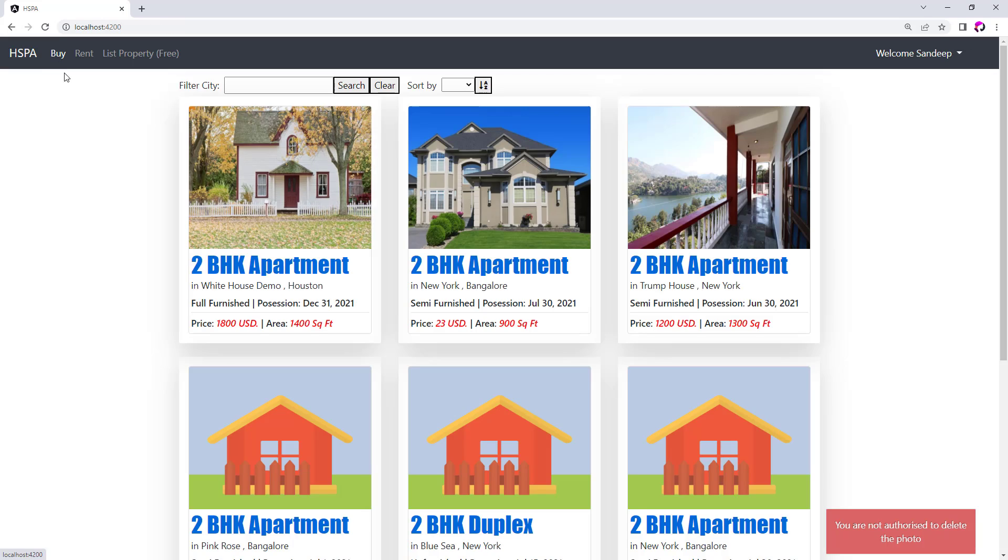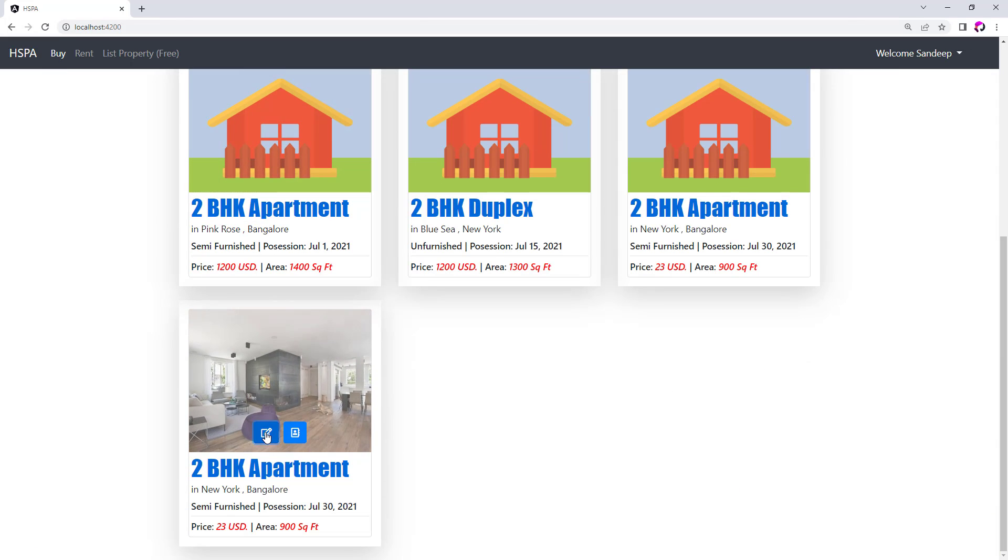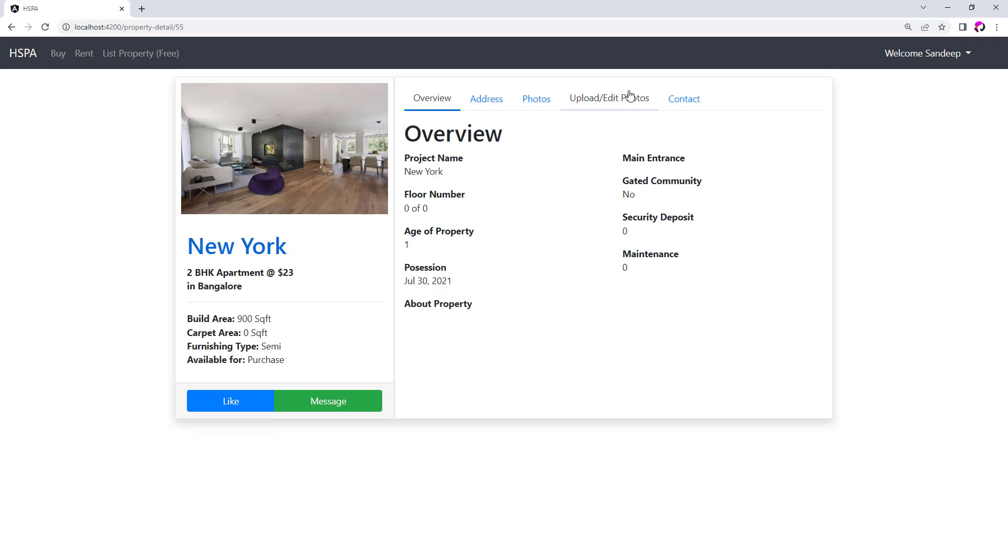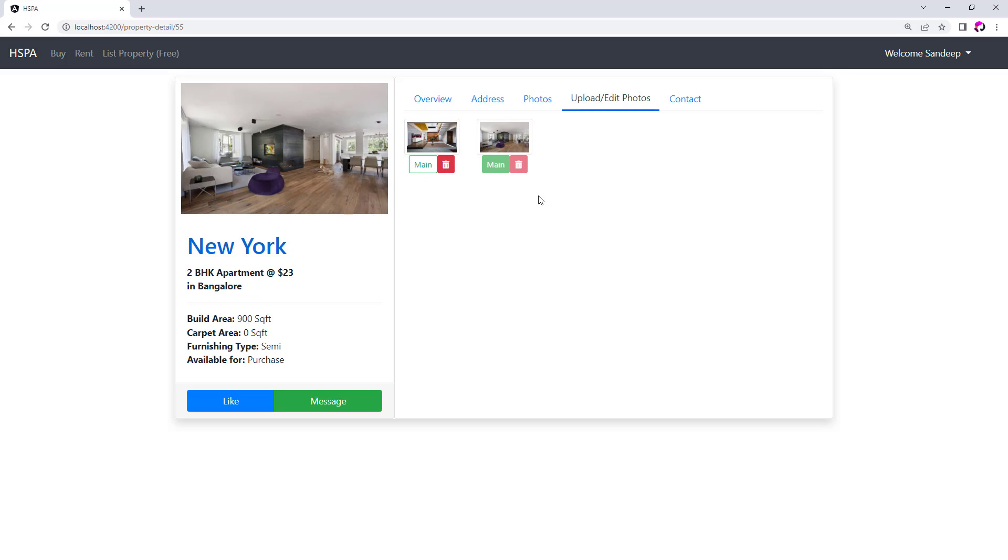Let's try to delete the photo that belongs to our current user. So this property belongs to Sandeep and we should be able to delete this photo. Perfect, we are able to delete the photo successfully. So for this component setting the main photo and deleting photo functionality has been completed.